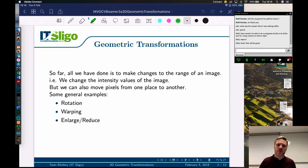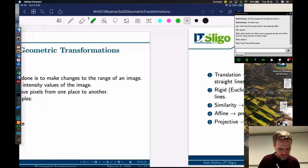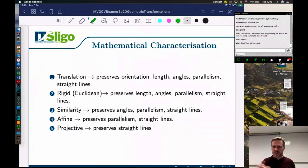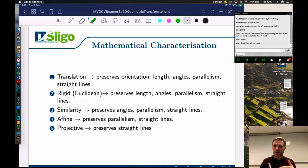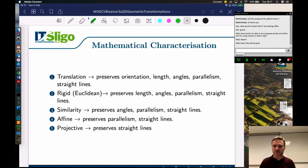We're not only looking at changing intensity values in the image - we can also move pixels from one place to another. General examples include rotating something, warping it, or enlarging or reducing it. We have a mathematical characterization of this. Translation preserves orientation, the length of lines, the angles between lines, parallelism, and straight lines remain straight lines. Translation is the simplest of the transformations and it preserves all of these things.